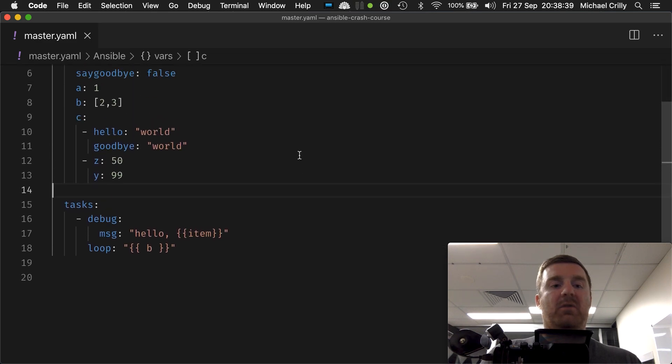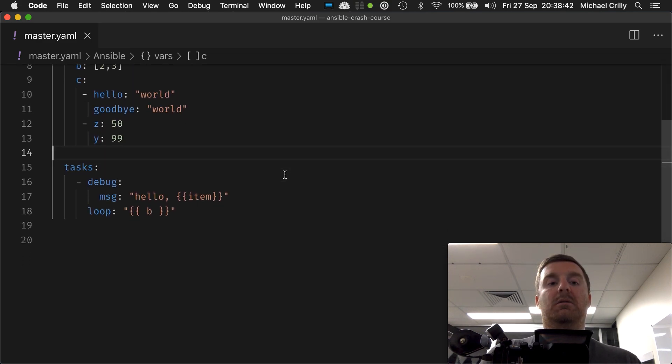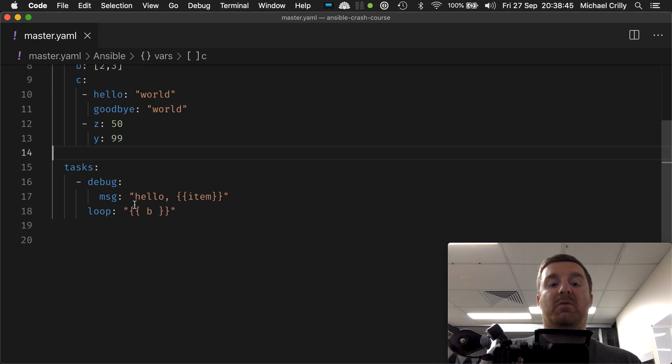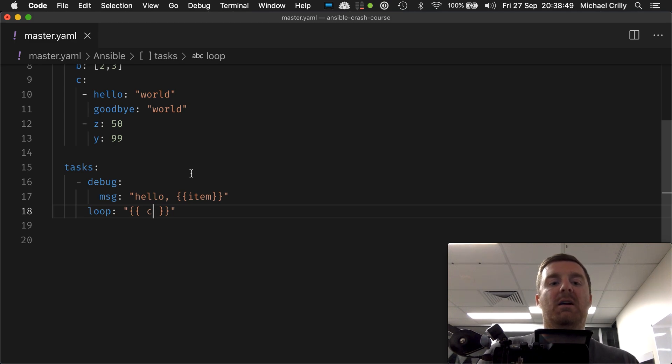So now we've got a much more complicated situation because we've got a variable, so all we've got to do is say, well, we want to loop over C. Pretty obvious, really.